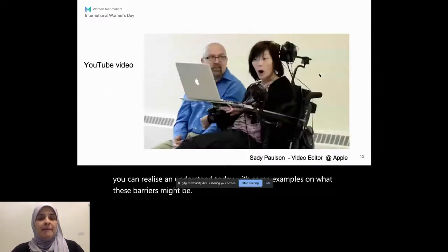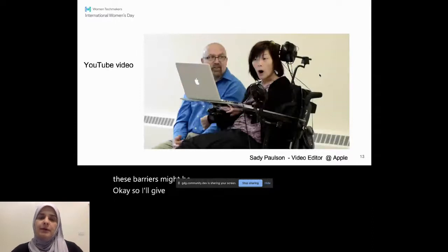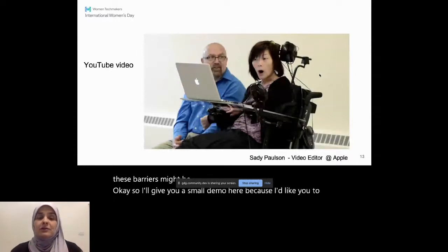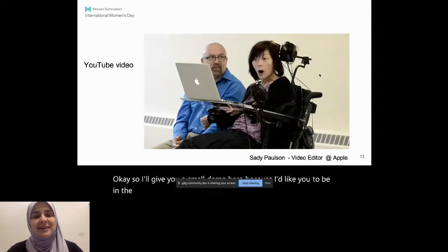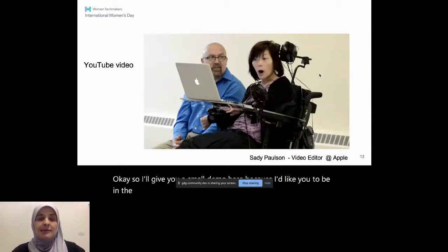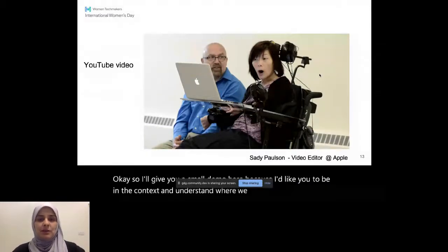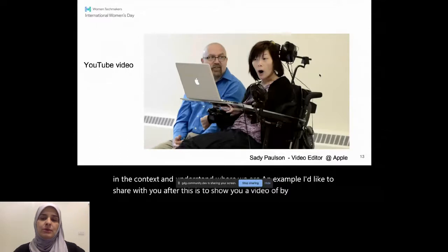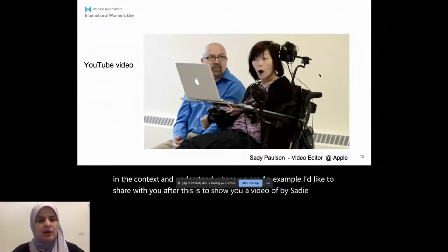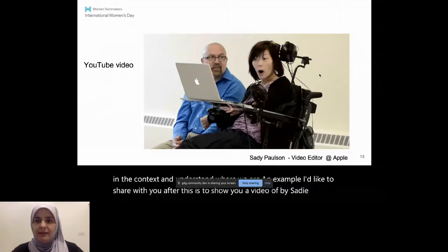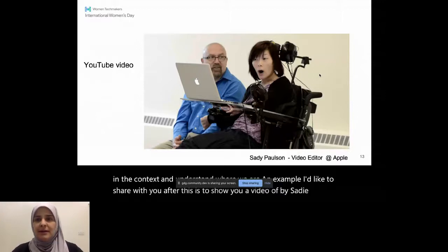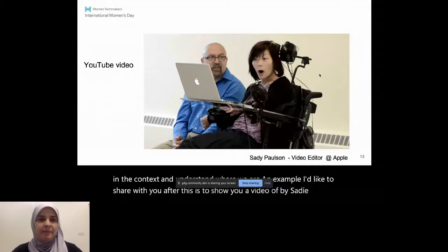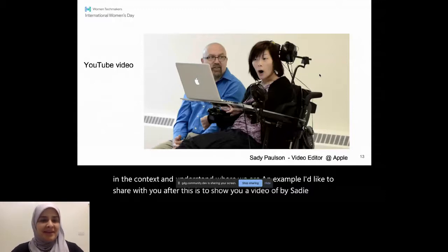OK, so I'll give you a small demo here because I'd like you to be in the context and understand where we are. And the examples I'd like to share with you after this is to show you a video by Sadie Paulson, who's a video editor at Apple. And I will open the YouTube here so that you can see that experience yourself. I'll get you a question a bit later on.